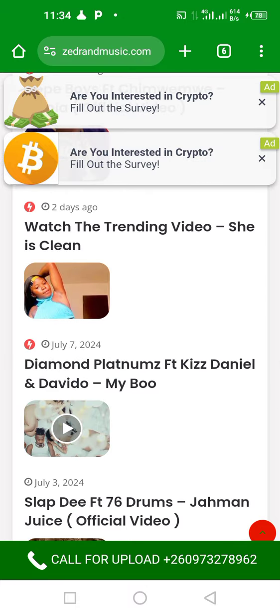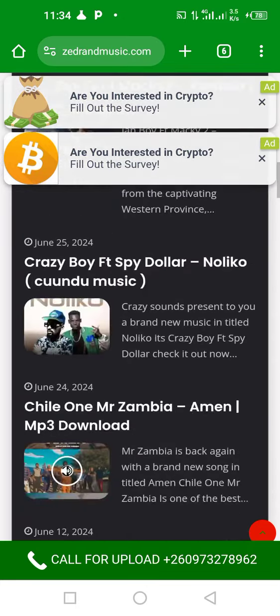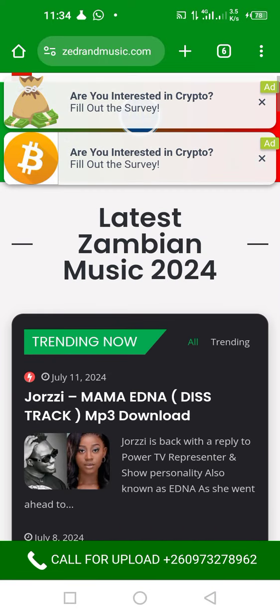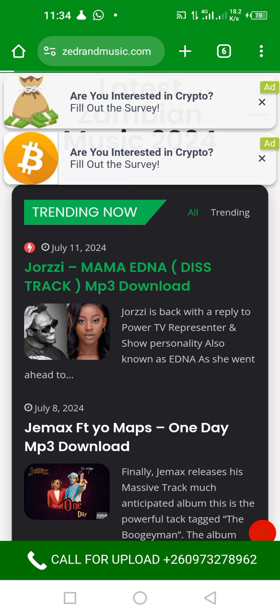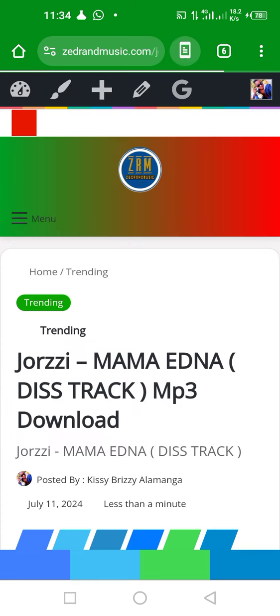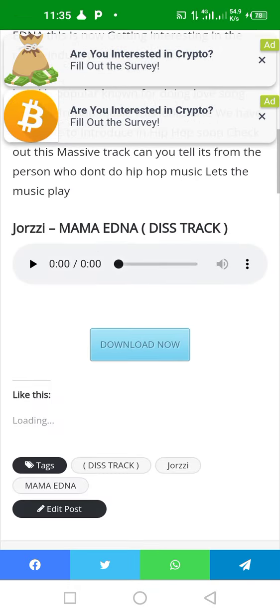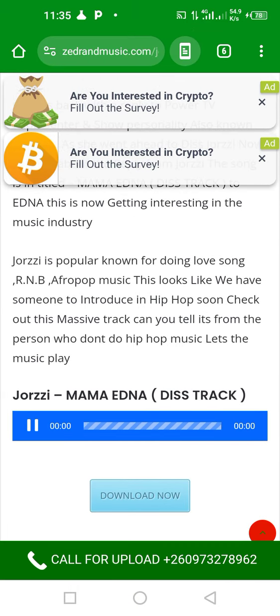So let's try to download one song — like this one. You click on it, and when you click on it you scroll down to find the download button. You can also play the song first if you want.